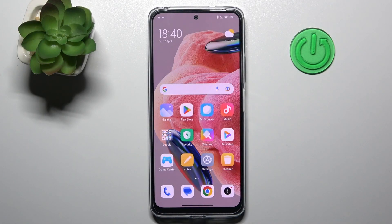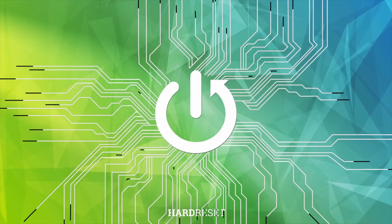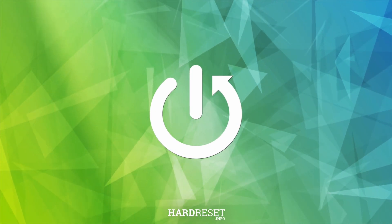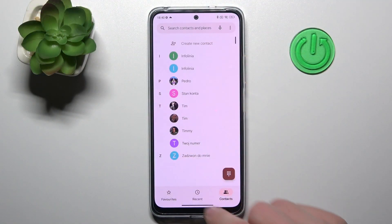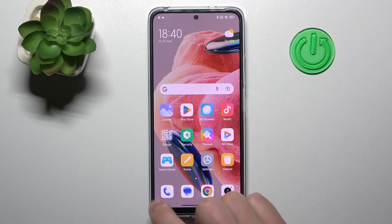Welcome! Today I'm showing how to unblock a phone number on MIUI on the Redmi Note 12. First of all, open your phone application — this one.